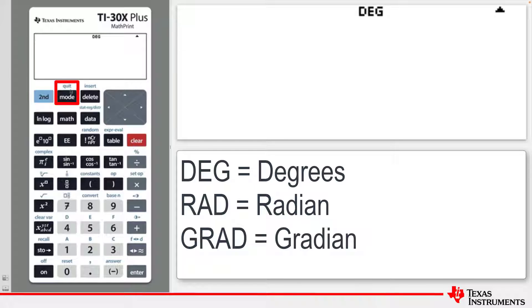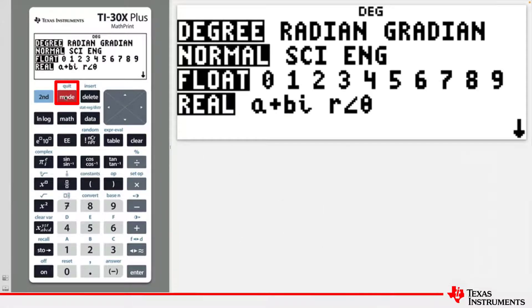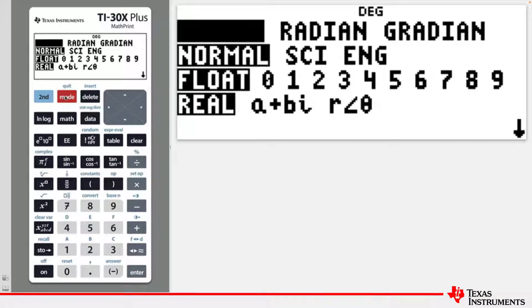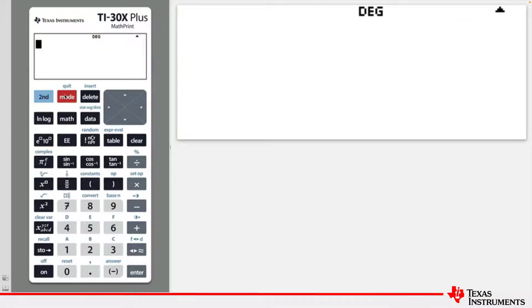Press the MODE key and check that the angle is set to degree. Press 2ND QUIT or CLEAR to return to the calculation screen.